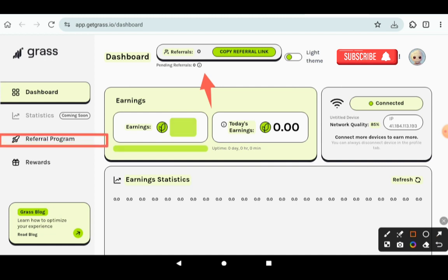But pending referrals, they have to reach 100 uptime - to reach 100 hours uptime. That means for 100 hours they need to be mining.